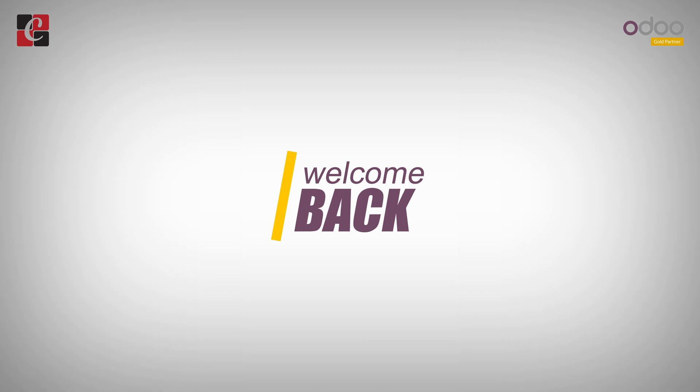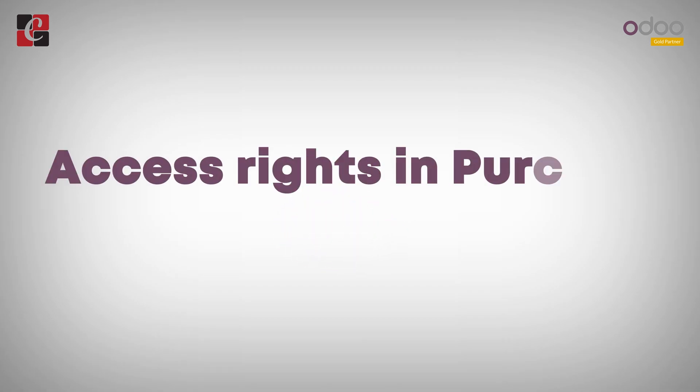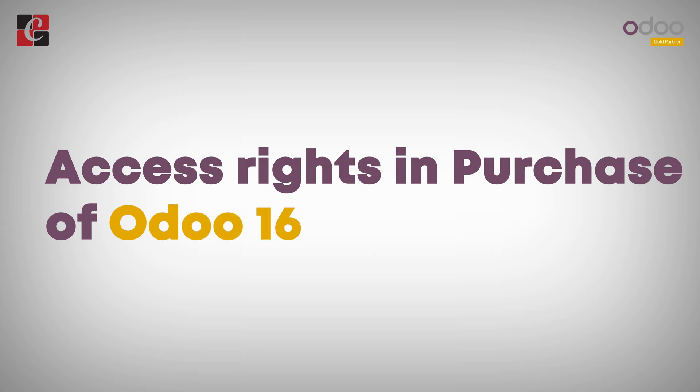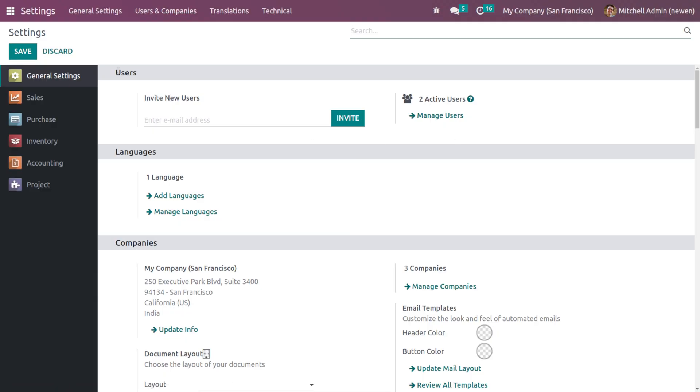Hi all, welcome back. In this video we'll be discussing the access rights in Purchase of Odoo 16. For that, I'm going to the Settings module and here you can see Users and Companies. Let's choose Users.